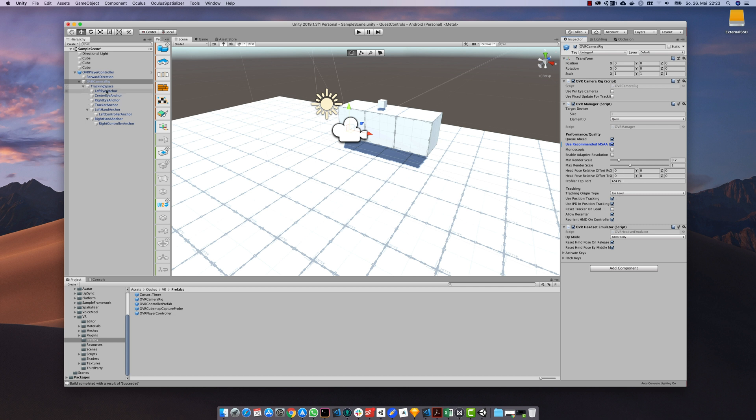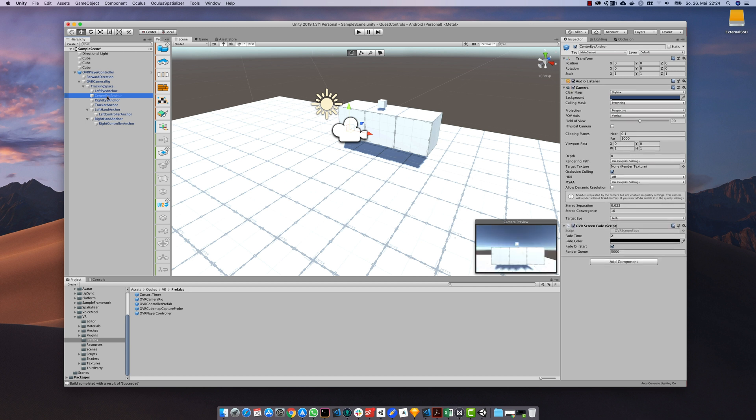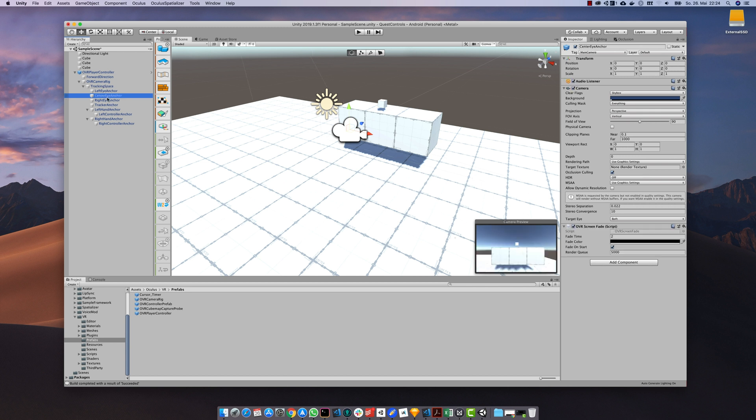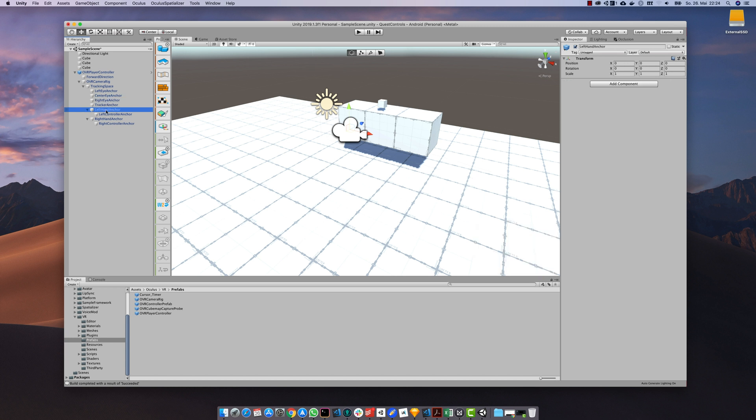There are different game objects for the left eye, for the center view, and for the right eye. There are also game objects and anchors for the left hand and the right hand.